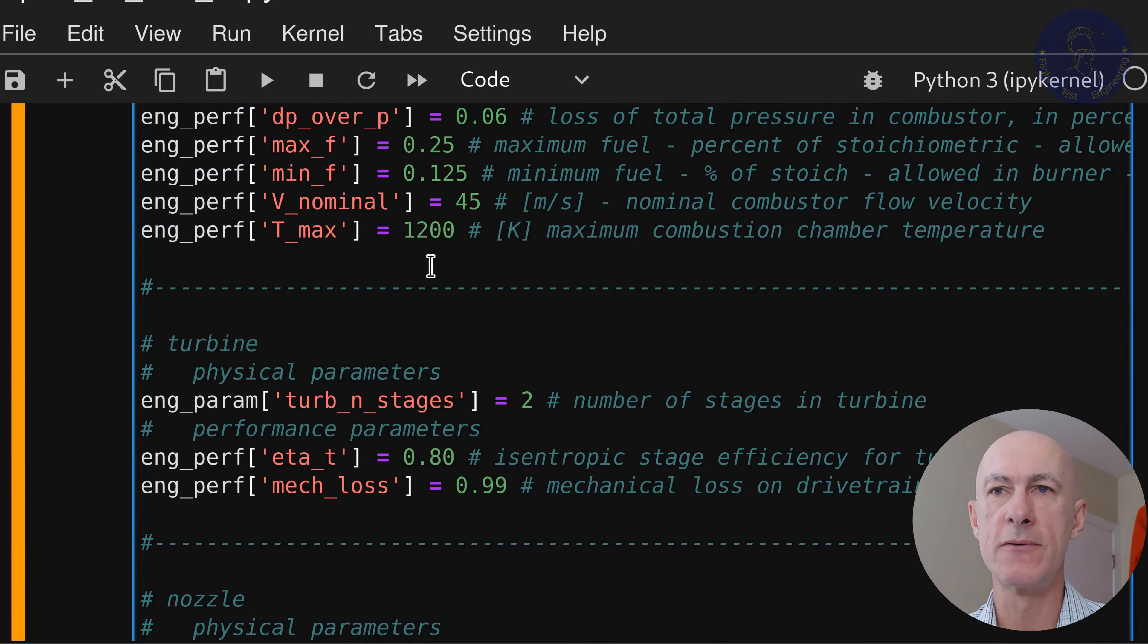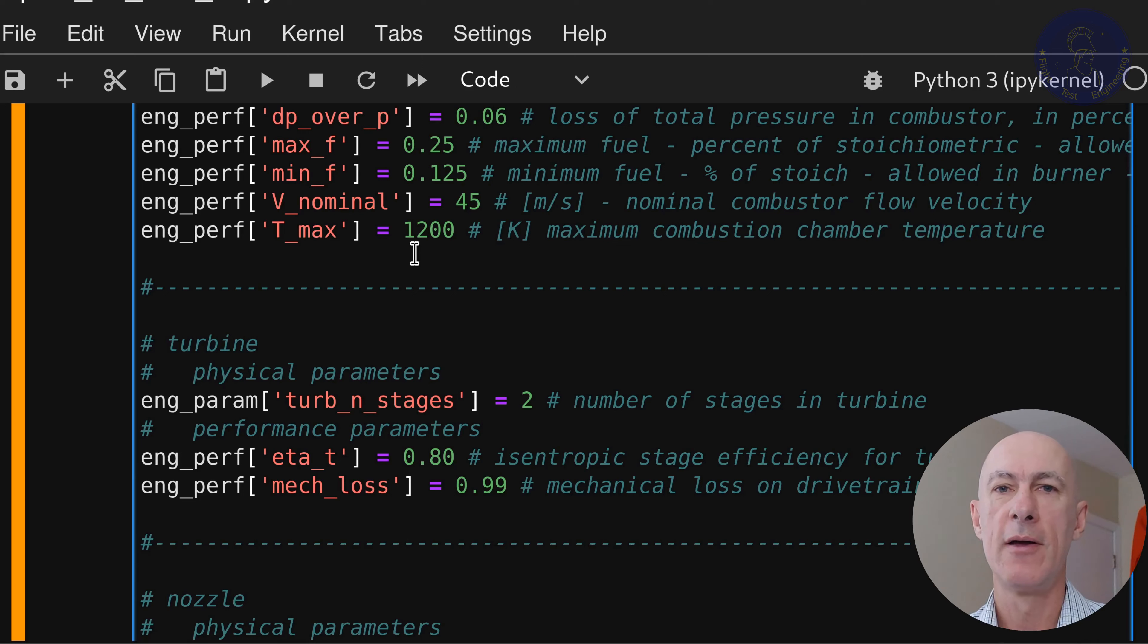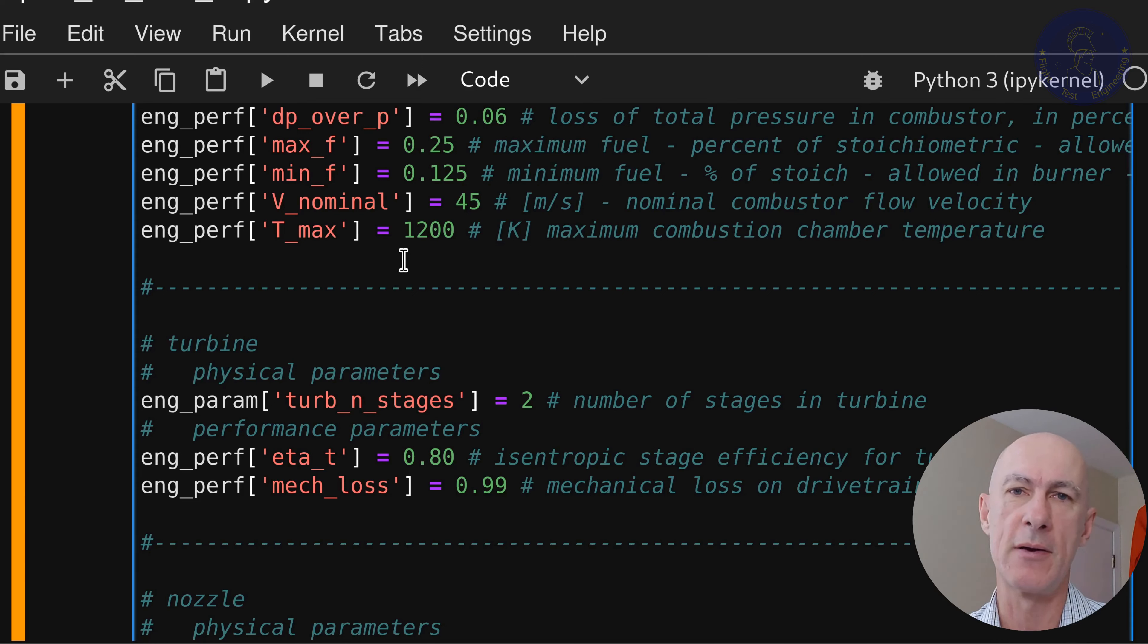Okay, so starting from the last notebook that we had in episode 9, we're going to add a few things here. The first thing we want to add is what is going to be the maximum temperature in our combustion chamber, and we're going to set it to 1200 for our vintage engine, which is fairly reasonable.